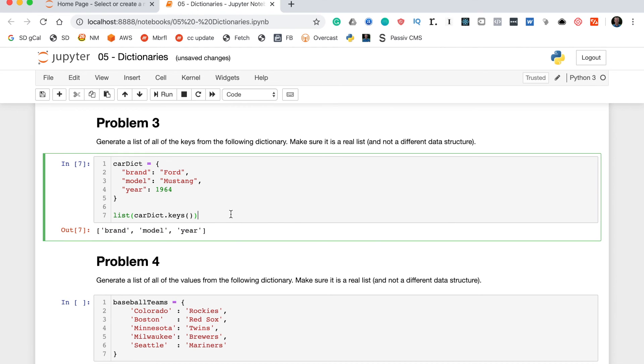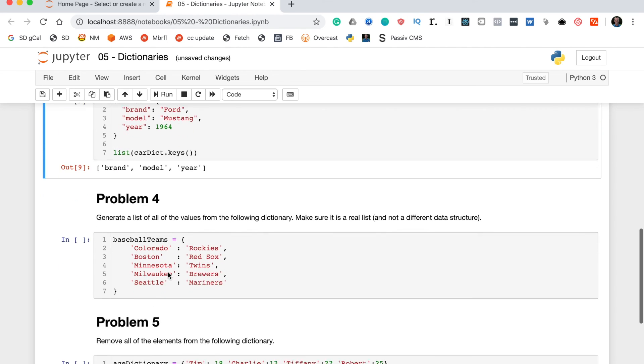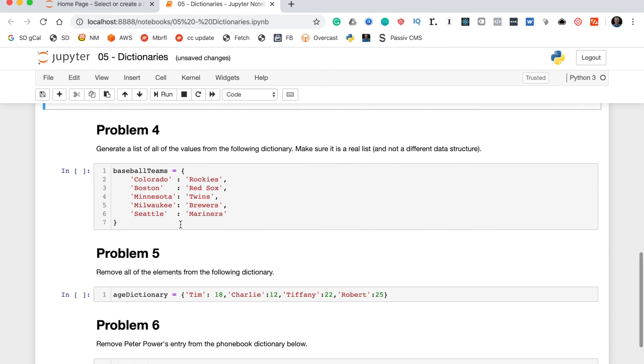Now that looks good, but how can we make 100% sure that it is a list and not some other different data structure? The easiest way is to wrap this in a type function, and this should return list. Awesome, so this is the solution we need. That type function was just an extra check, so we can move on to problem four.